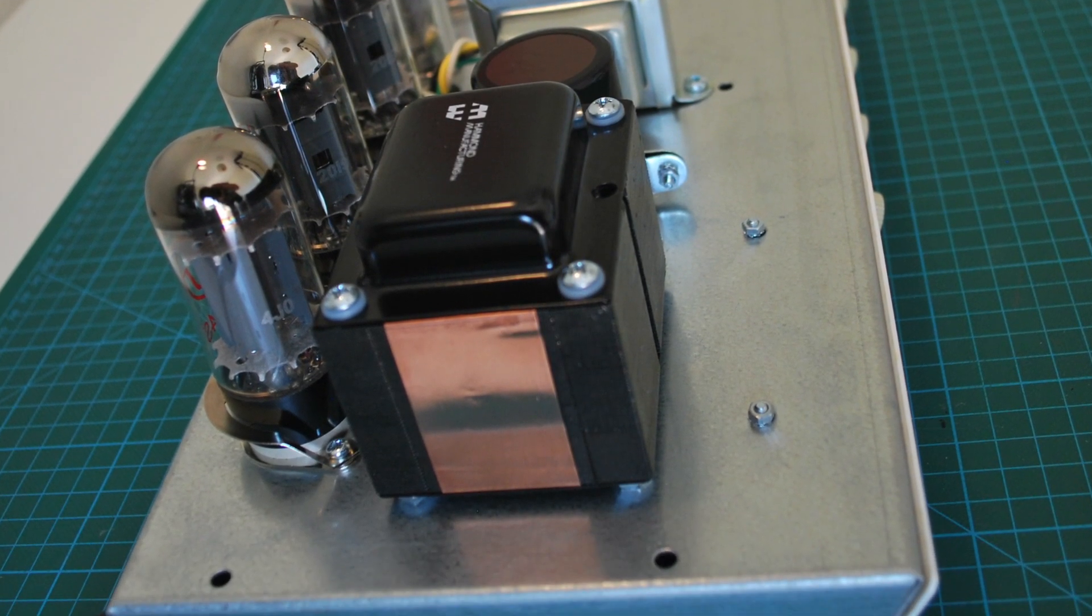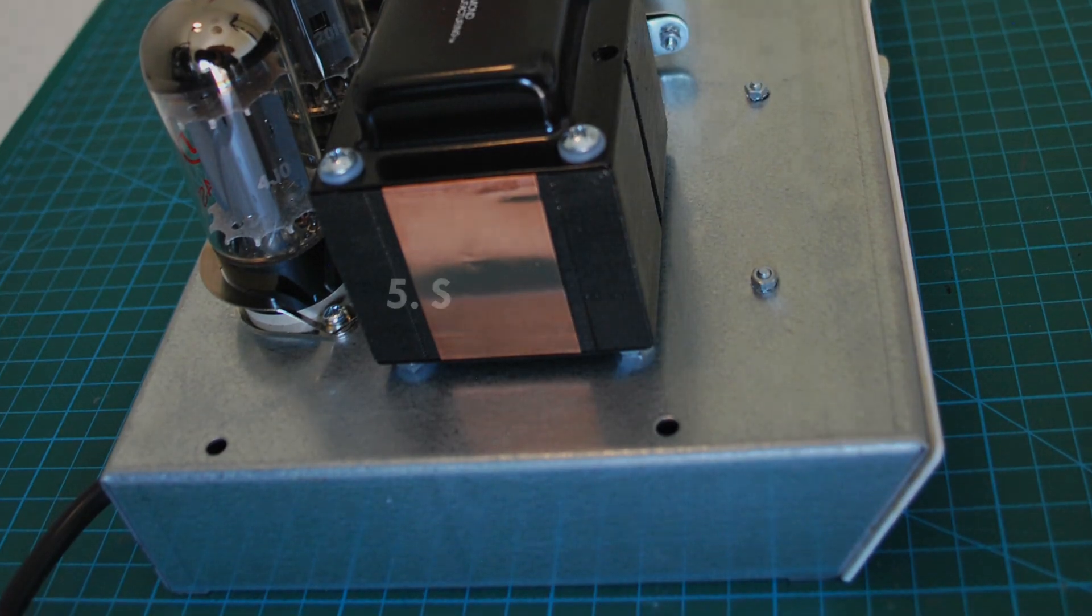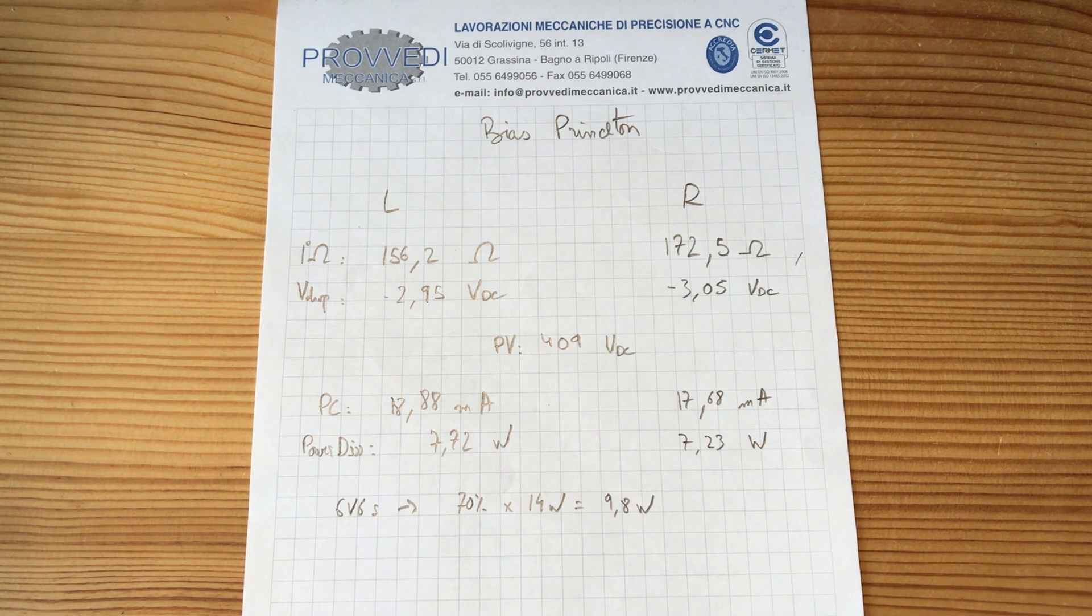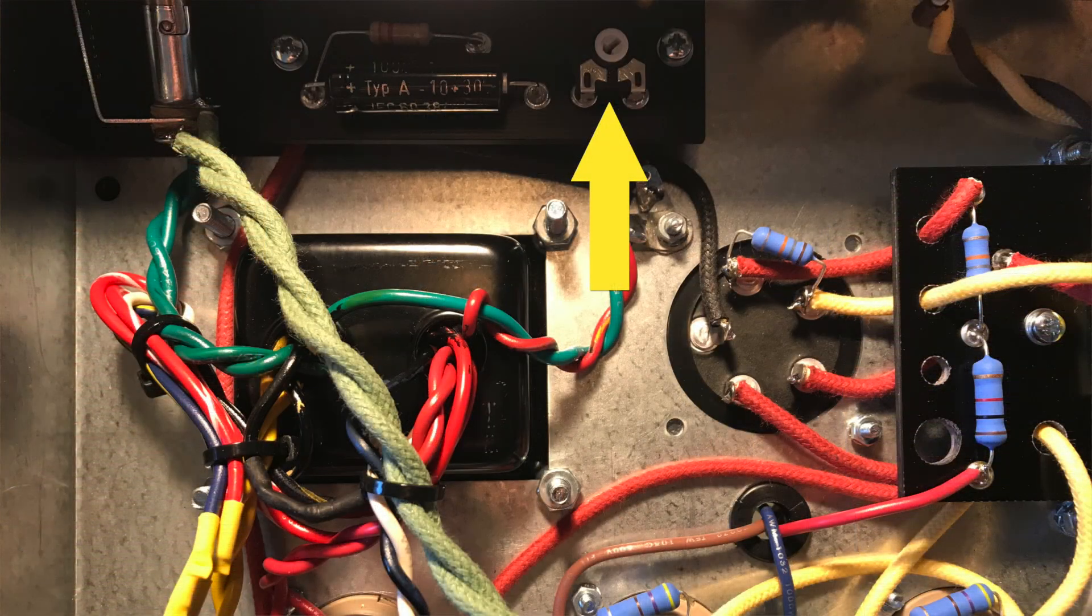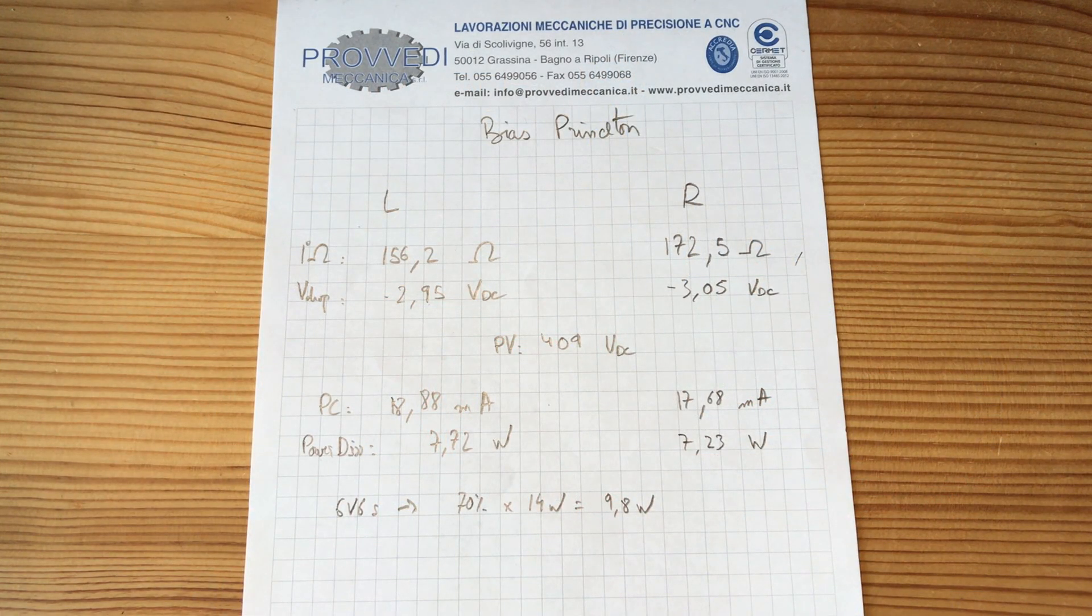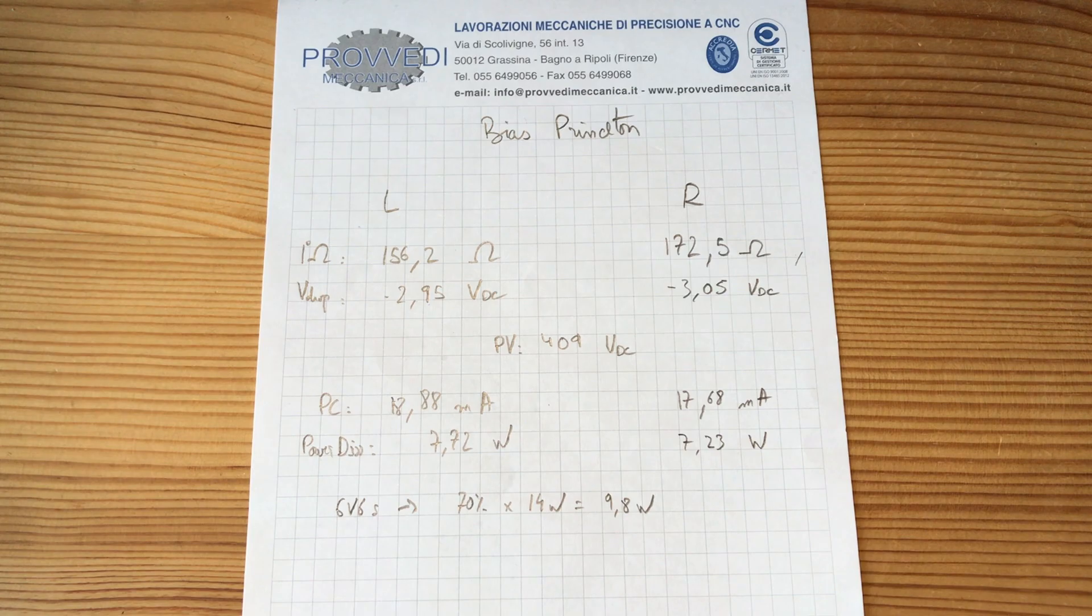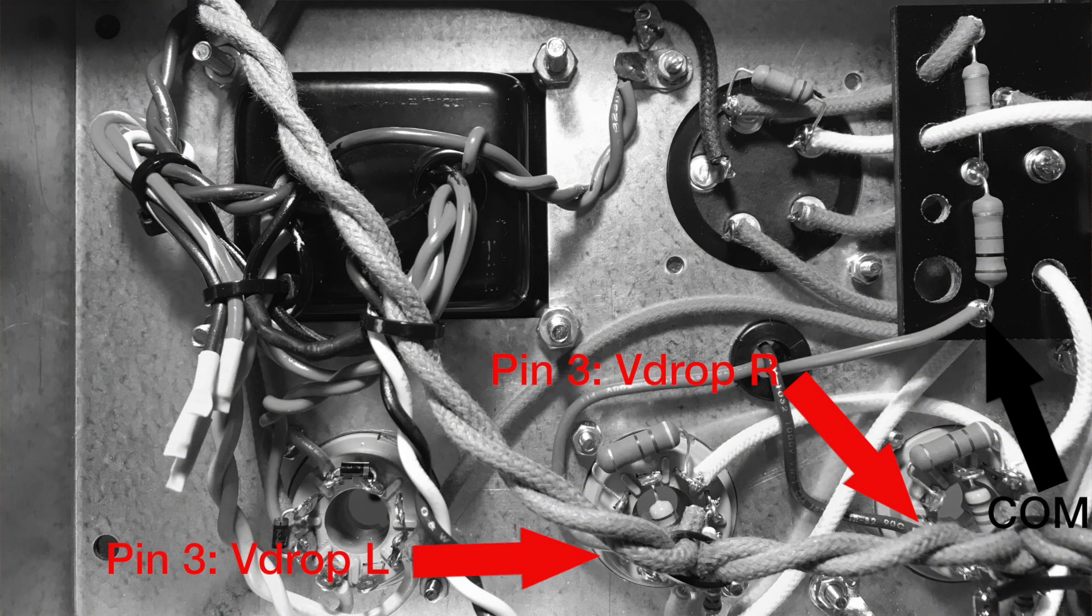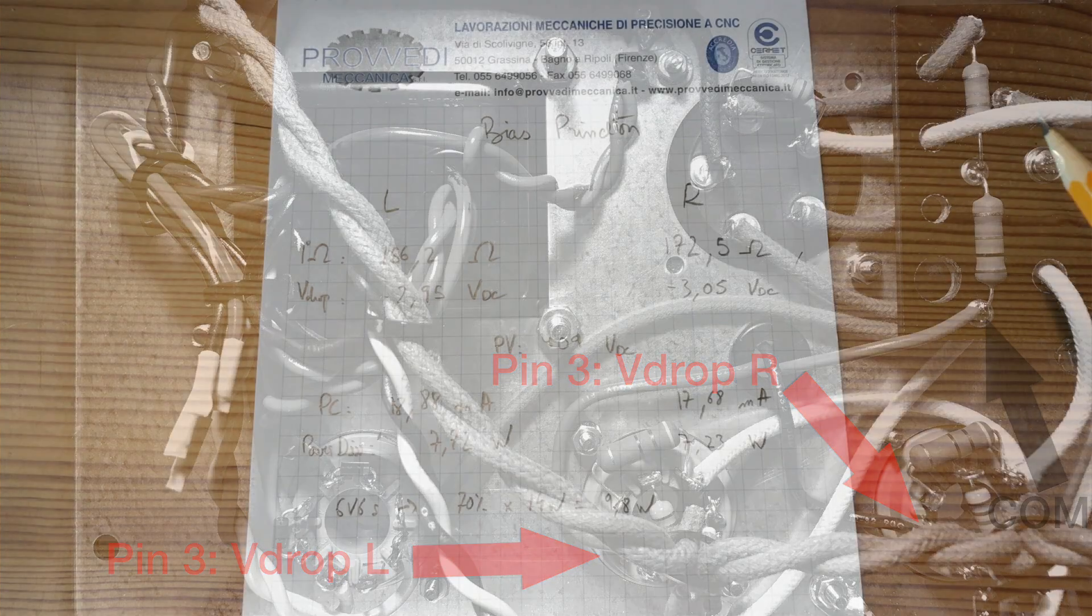So in order to set up the bias I first adjusted the trim pot on the bias circuit to the minimum. Turned on the amp and took a few measurements. So it starts by measuring the voltage drop across the left and the right side of the primary of the output transformer.